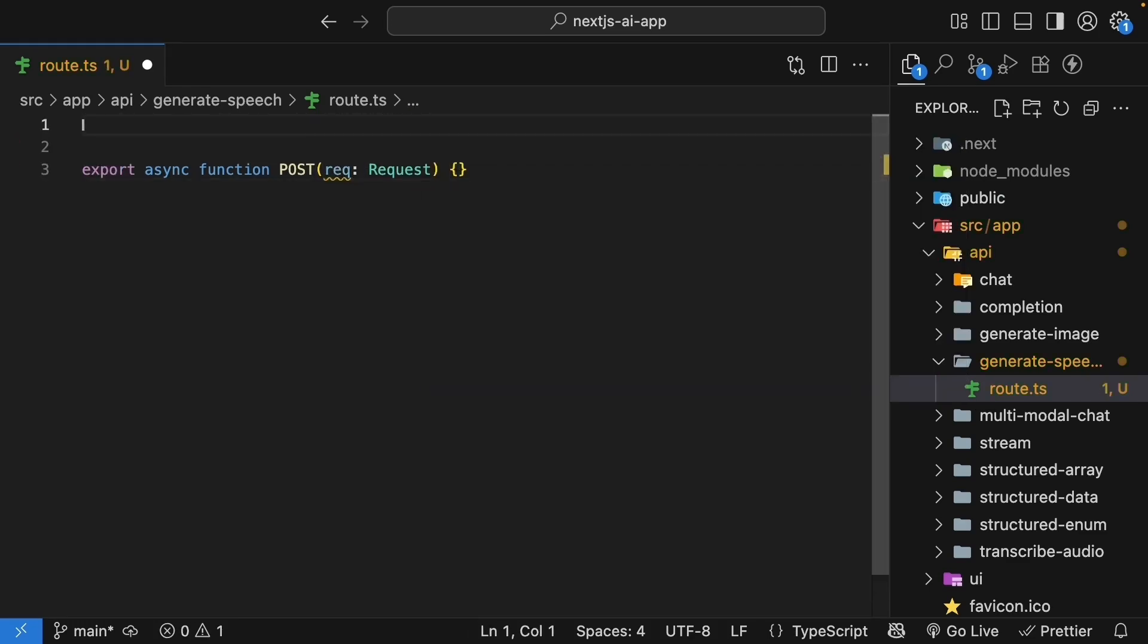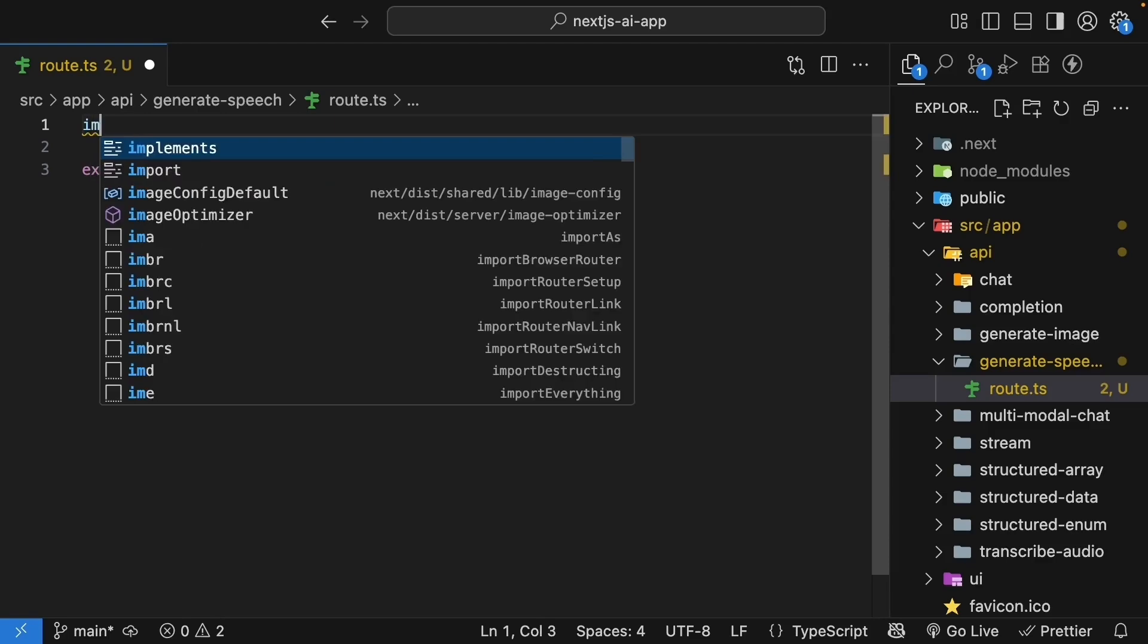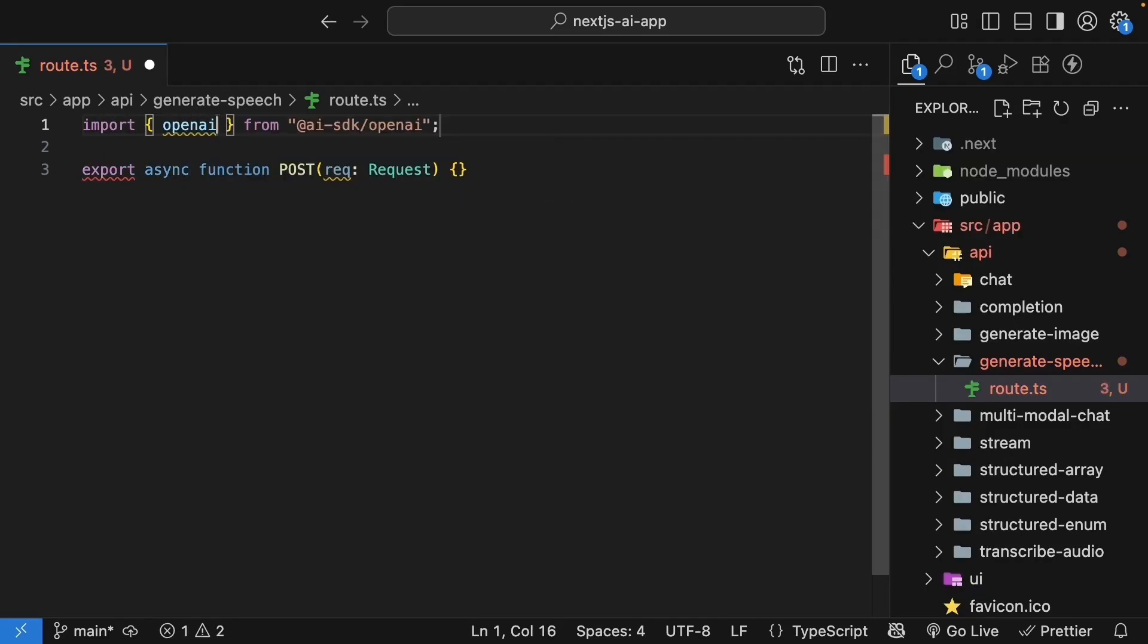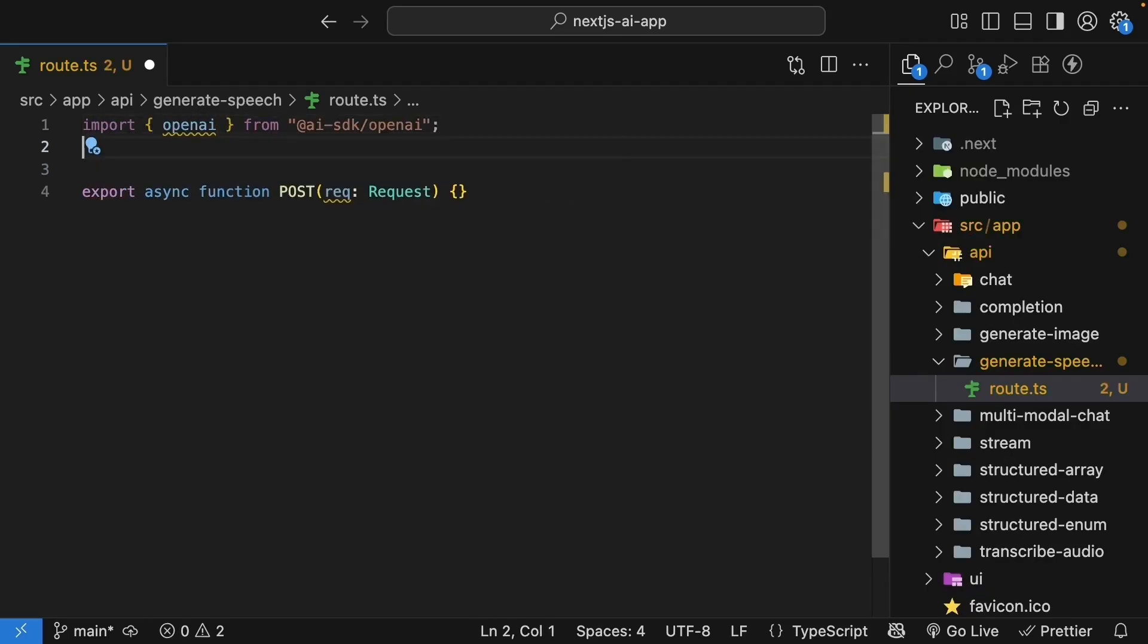Next, let's add the imports we need. Import OpenAI from AI SDK slash OpenAI. And the generateSpeech function from the core AI package.